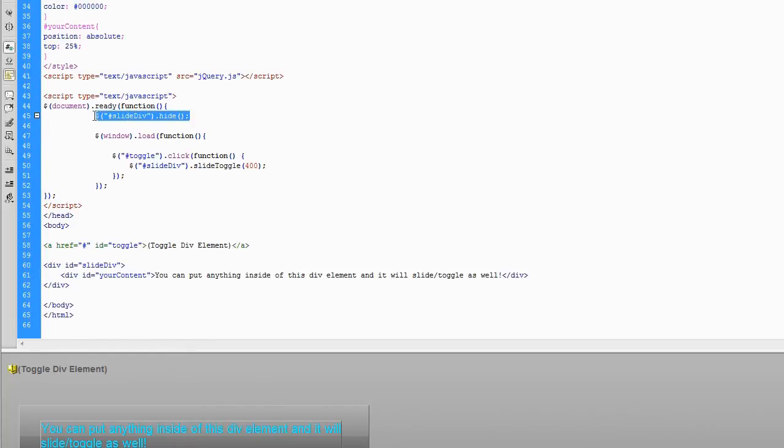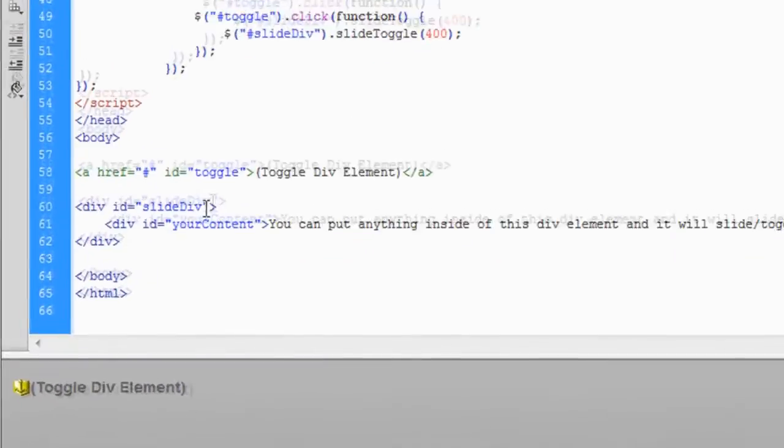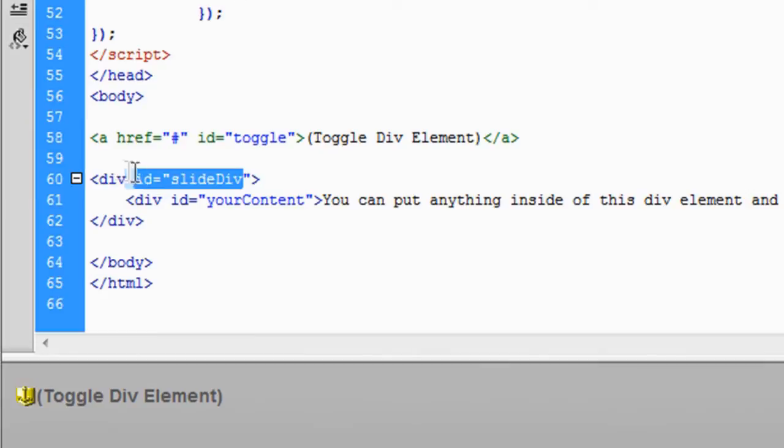Now, you'll notice I have this right here. SlideDiv.hide. And what that's basically doing is it's going to the element on the page. jQuery doesn't know what it is, but it's going to go to it. Any element on the page that has an ID attribute of SlideDiv, which just happens to be, right here, a div element.